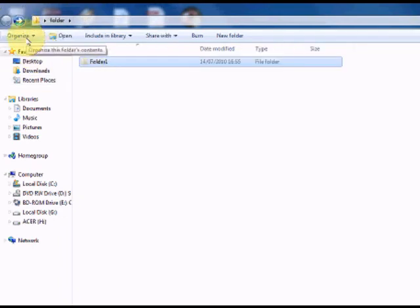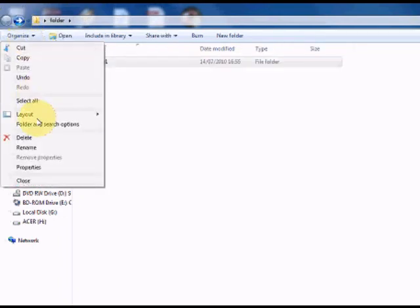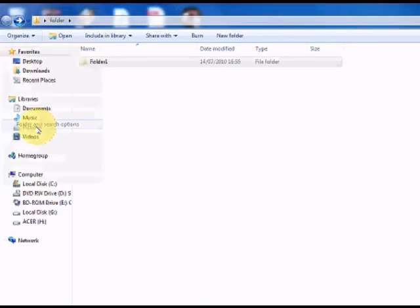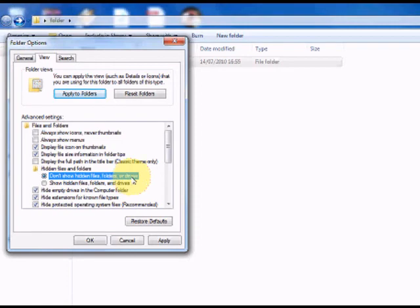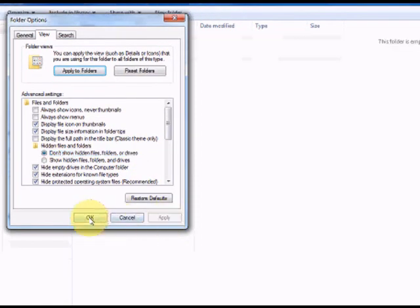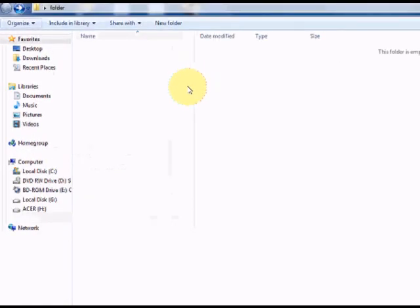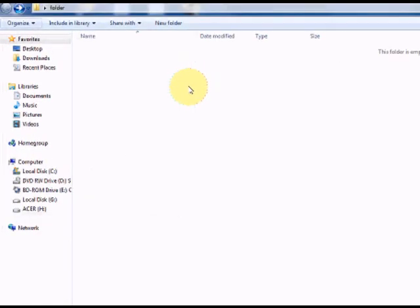go to Organize, Folder and Search Options, View tab and select Don't Show Hidden Files, Folders or Drives. Apply and OK and it's vanished.